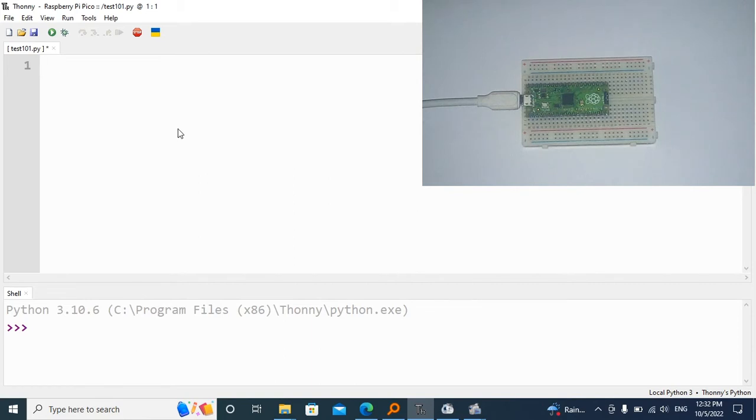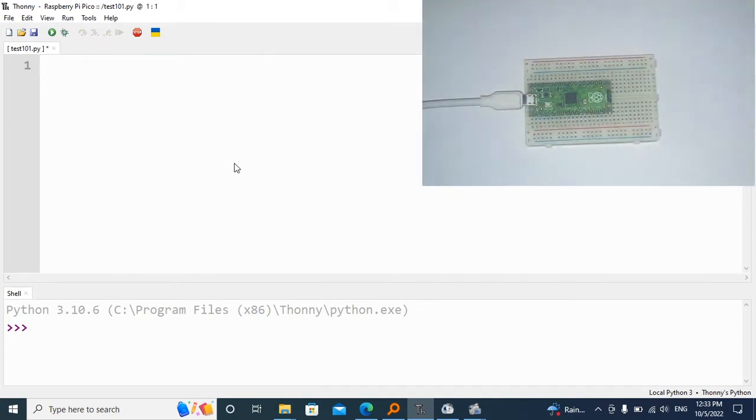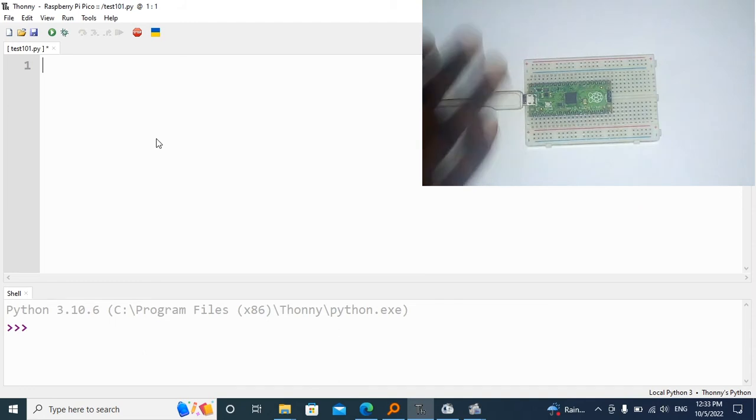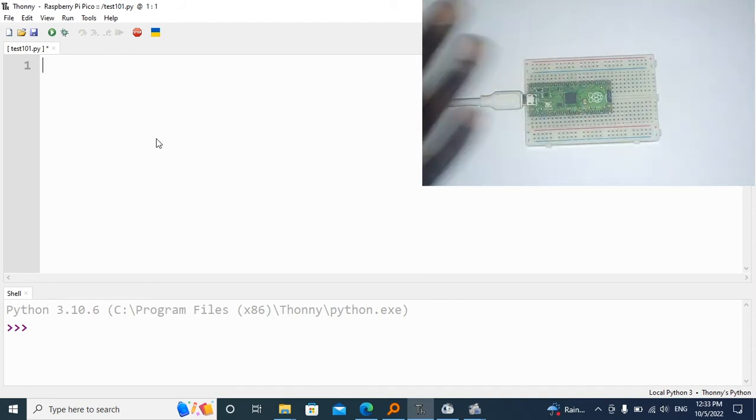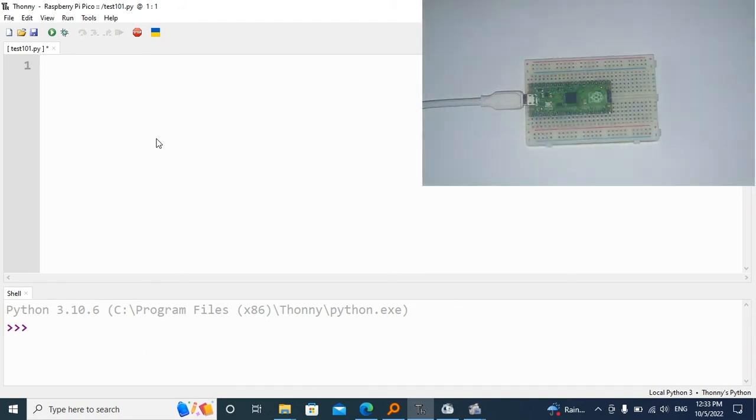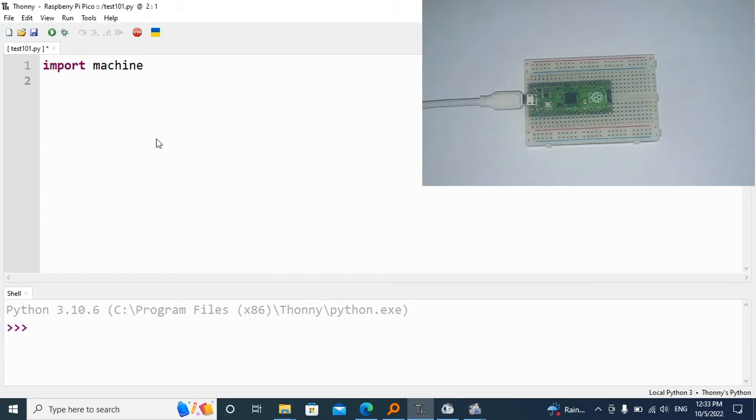The first thing we need is to open up our Thonny browser if we're programming the Raspberry Pi Pico using MicroPython. Now the next thing is to import the library which includes the functions related to hardware. I'm going to do that by saying import machine. I'm also going to need a library that helps us manage time, so I'm going to import utime.